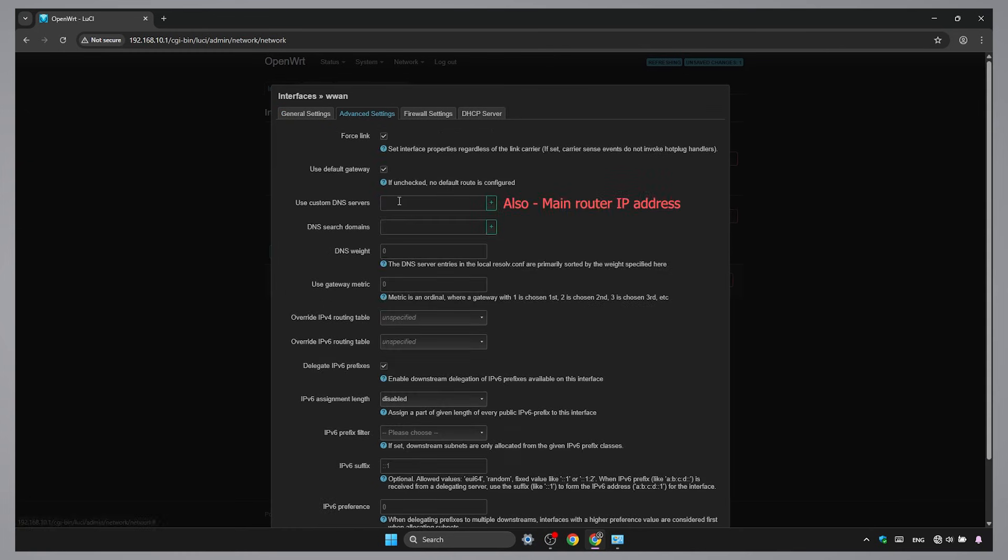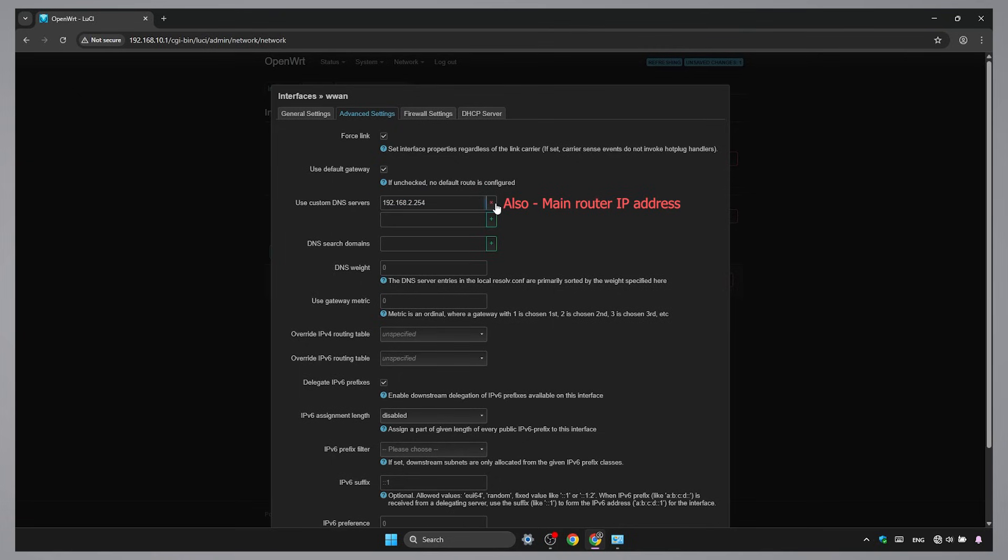Set the DNS to your main router IP address. Then save and apply.